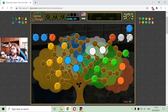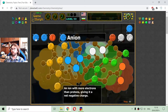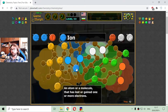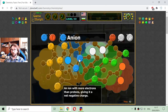And I am going to the blue ones, which are topics of chemistry. Those are ions — anions and cations. The ion is an atom or a molecule that has lost or gained one or more electrons. The anion is an ion with more electrons than protons, giving it a net negative charge.